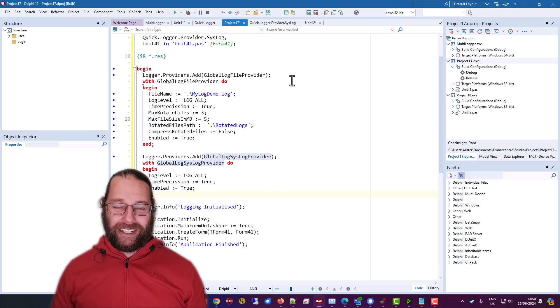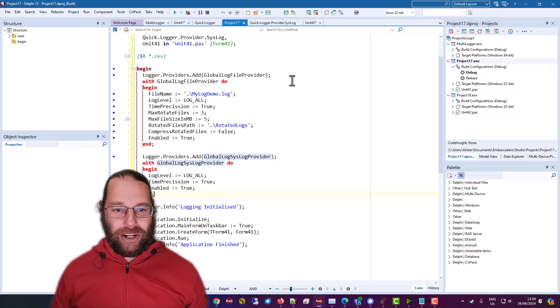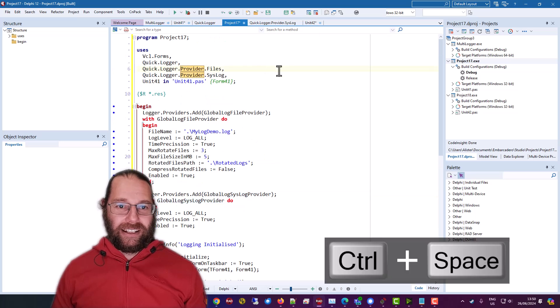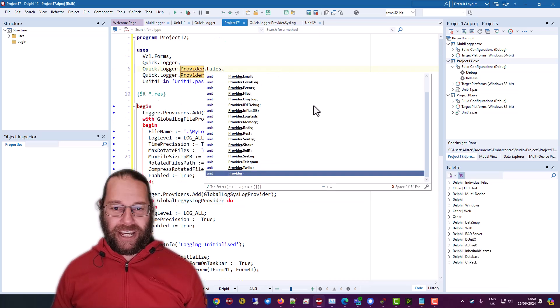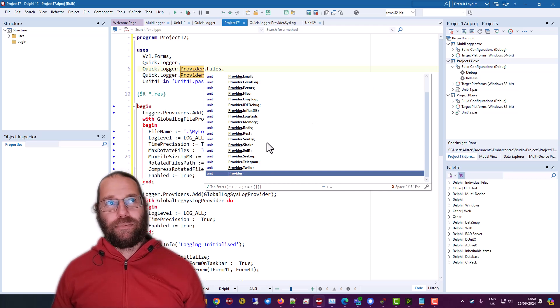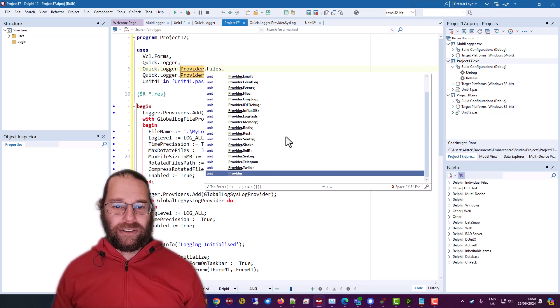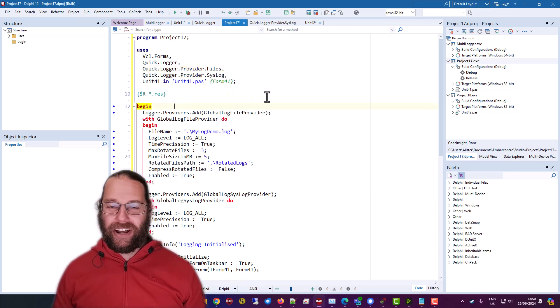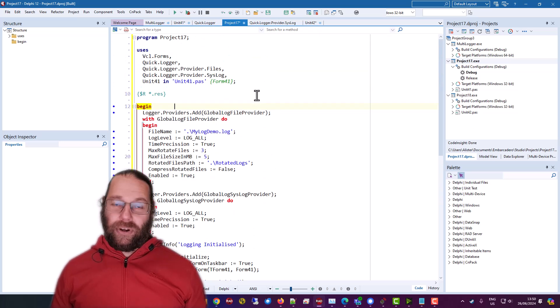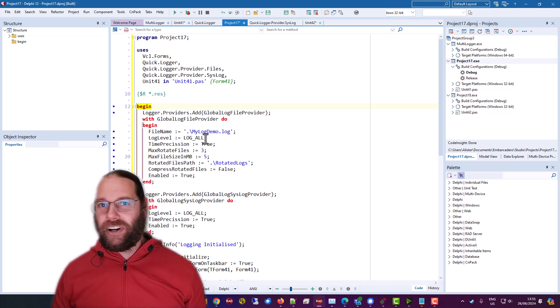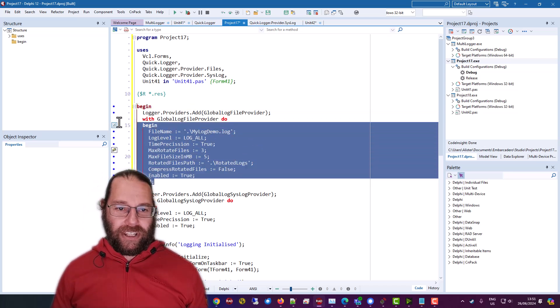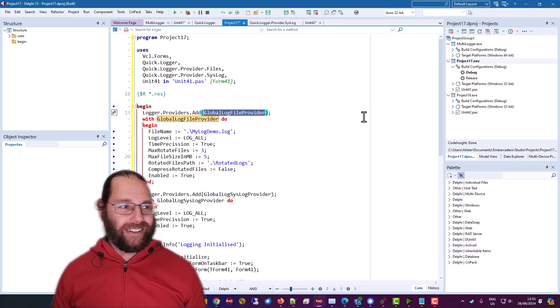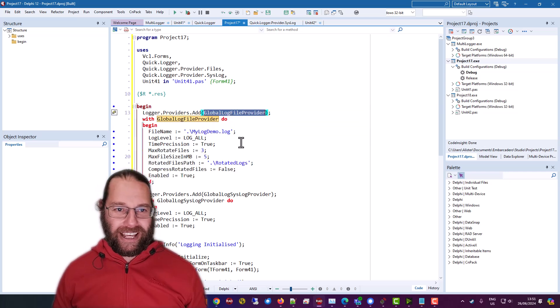so that's using quick logger very briefly obviously a lot more to it and there's obviously a lot more providers that you can take advantage of and a lot of like commercial logging servers will support syslog so you can take advantage of that so thanks for watching other things that I'm uneasy about is obviously the with statement the use of global variables which is kind of okay in the case of logging